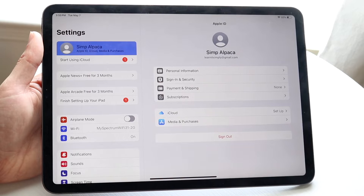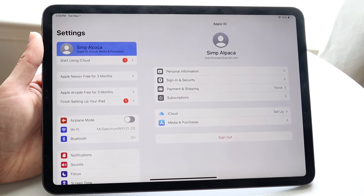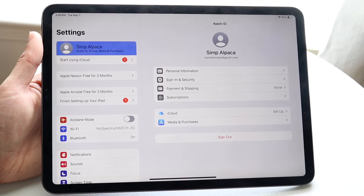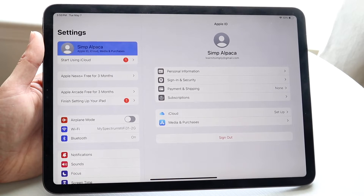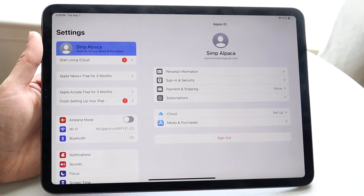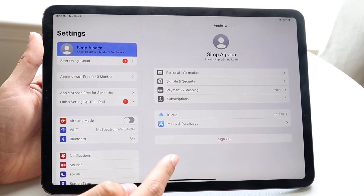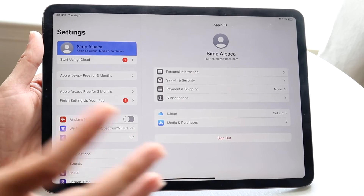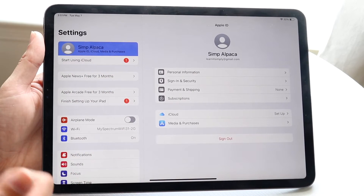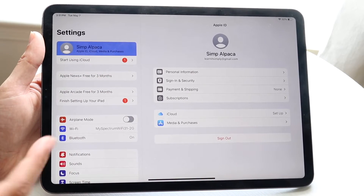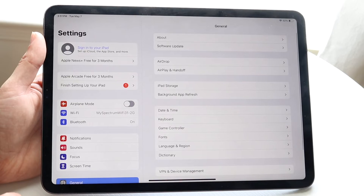You're going to come into this next page, which is going to have a bunch of information and data within it. The big thing you're going to want to do here is find where it says 'Sign Out', which is right here.